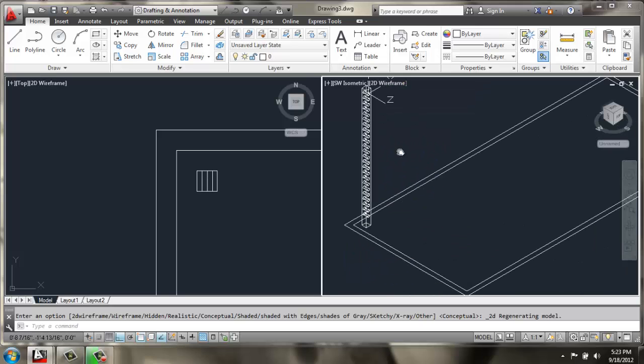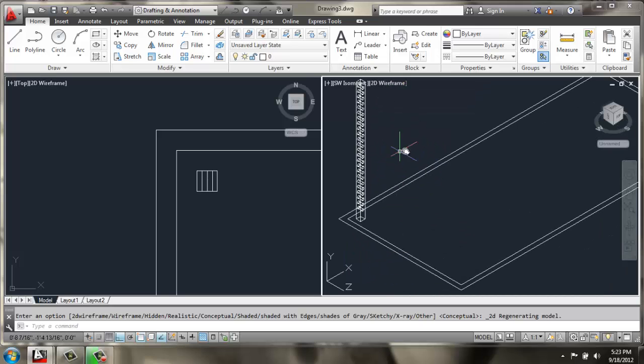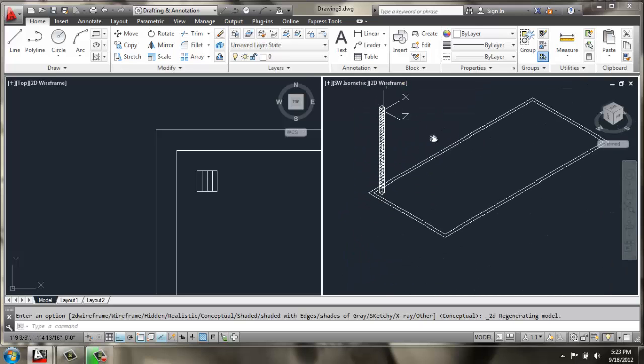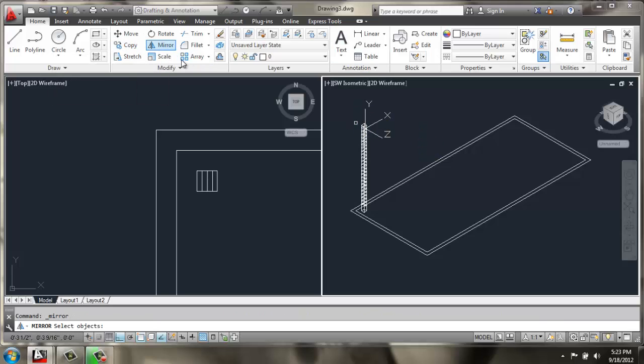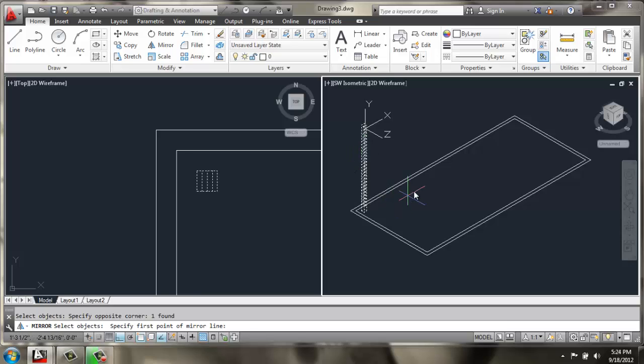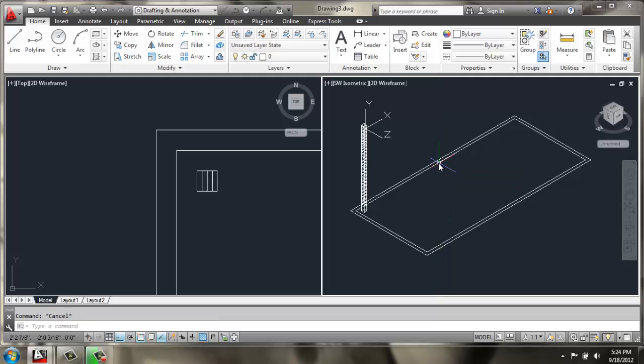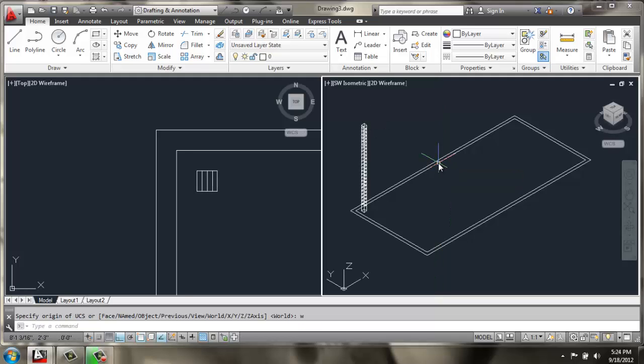Change it back to 2D Wireframe. And I want to copy these legs around the base of the desk a little bit. So, I am going to use Mirror. Select that leg. Enter. Change my UCS back to World.